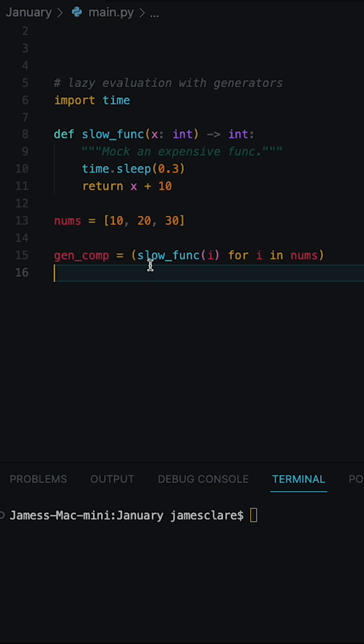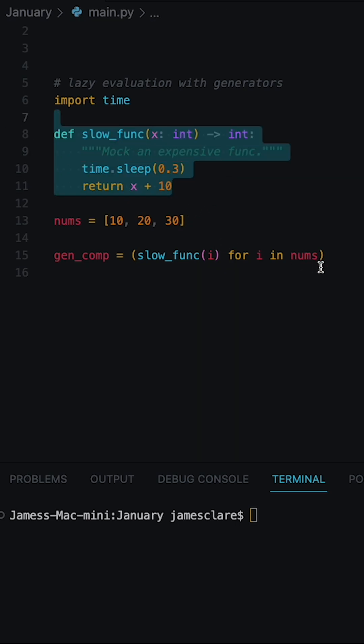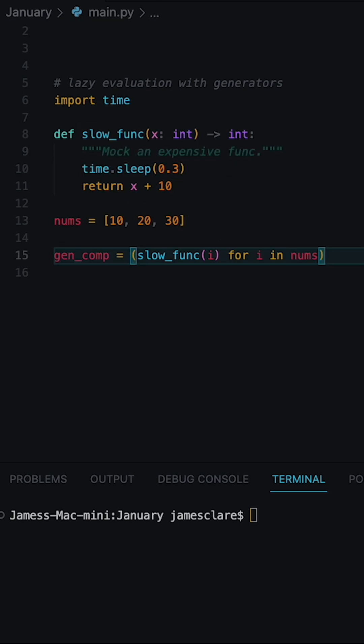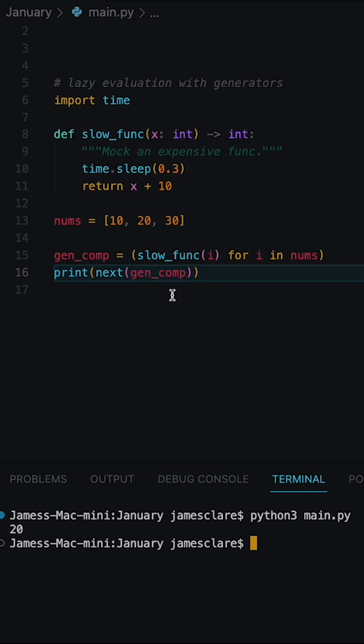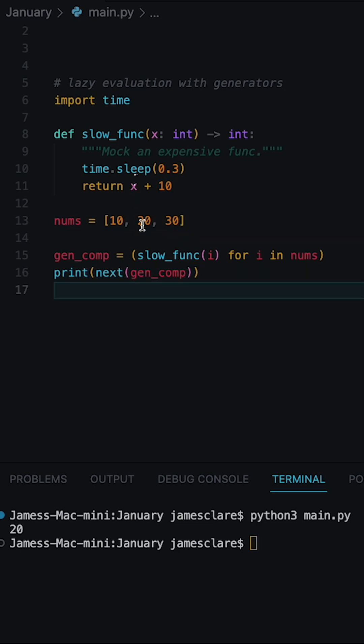So this time we're only asking for items to go through this when they actually need to. So upon running it, only the first item has gone through this, meaning that these two are going to wait until they're asked for.